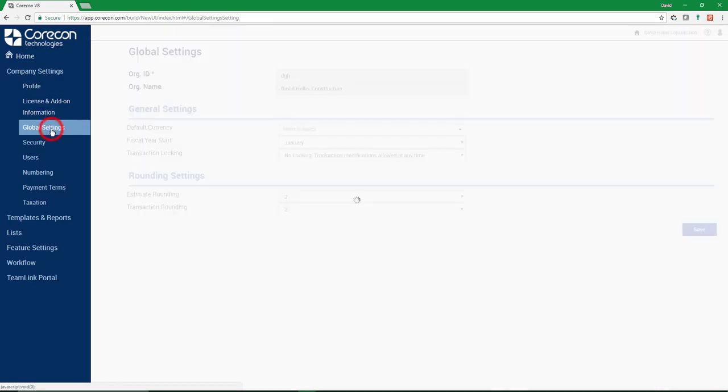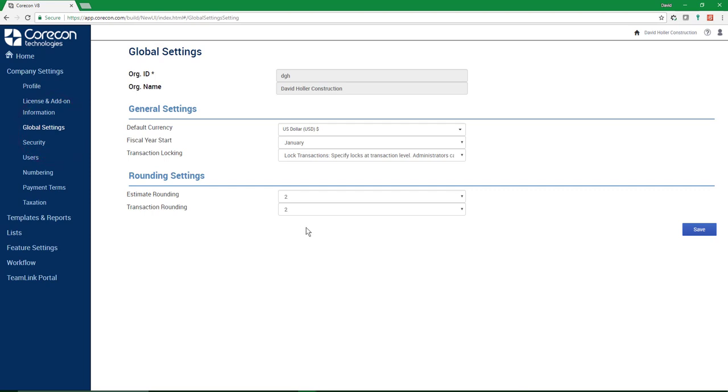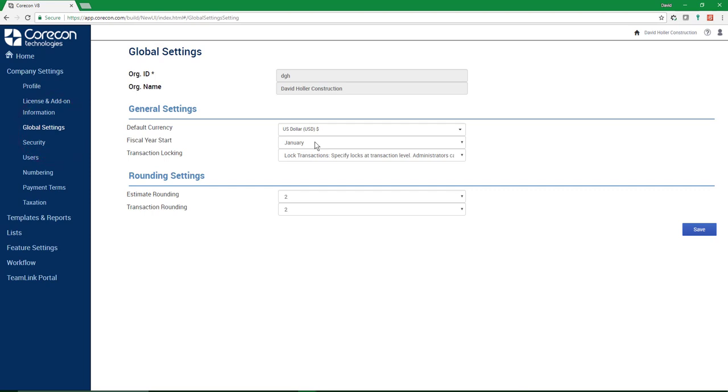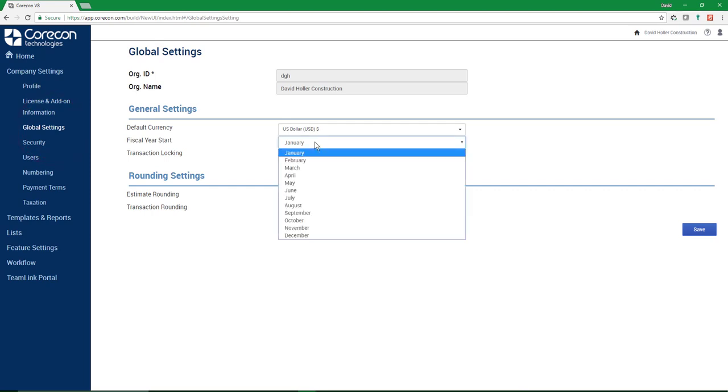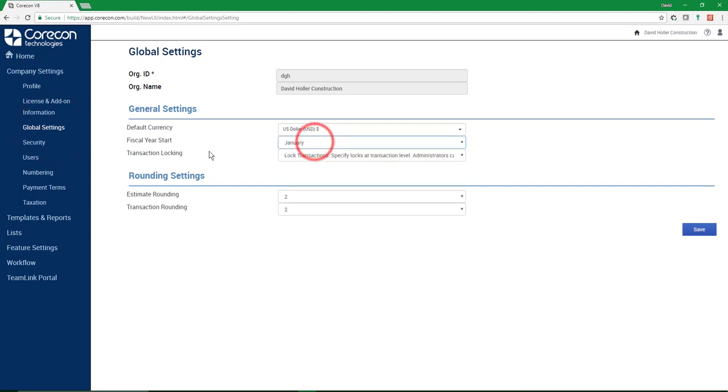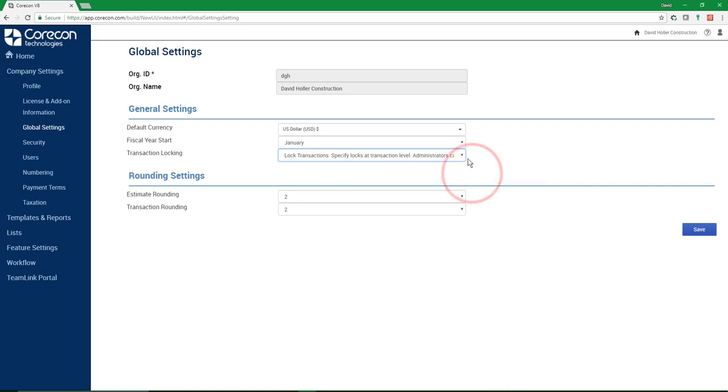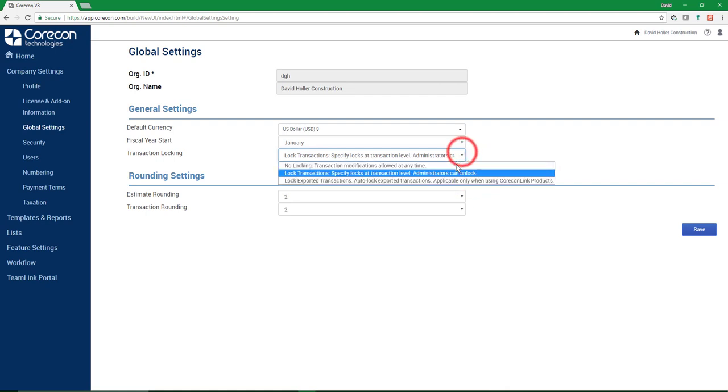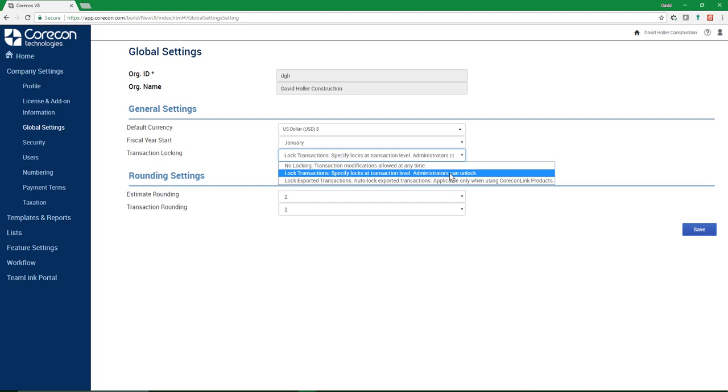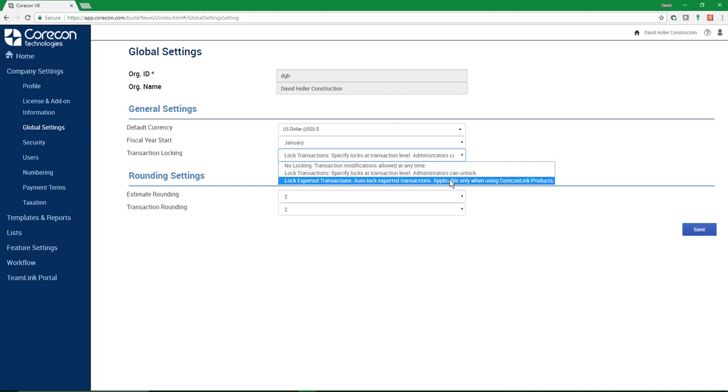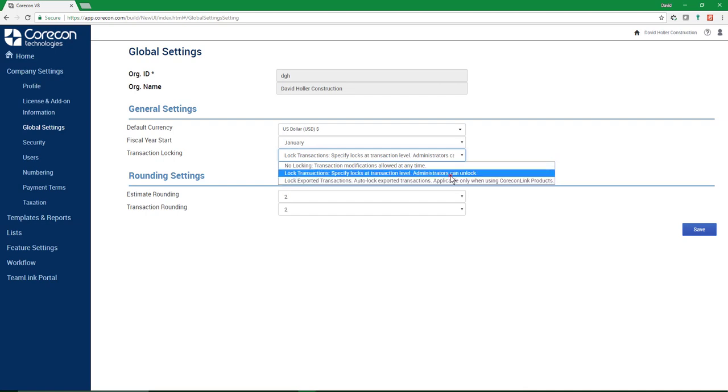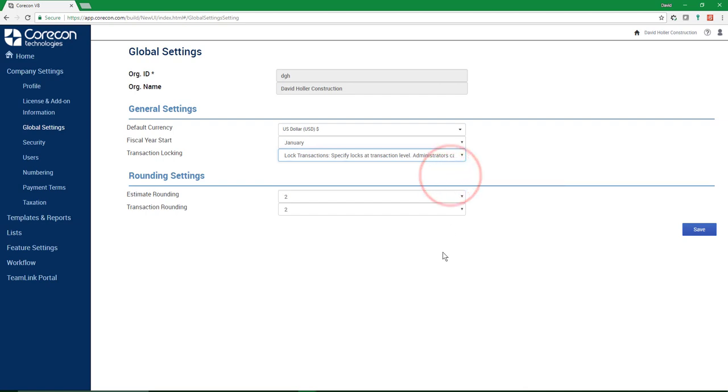In Global Settings, the main thing we'll check here is that the fiscal year start is the first month of the year in your fiscal year. And we do recommend that you use one of these two options. I'm using the Lock Transactions, Specify Locks at Transaction Level, Administrators Can Unlock. But you could use either of these. These are both set up for QuarkHON link. And then the rounding is to the second decimal. And click Save.